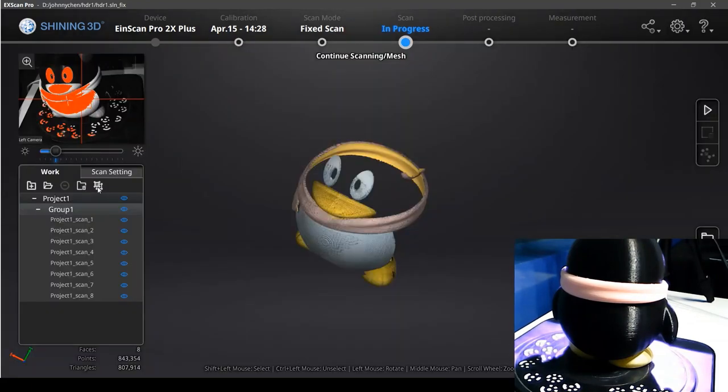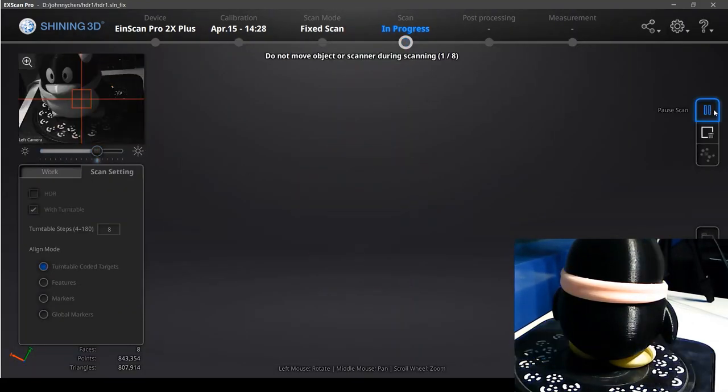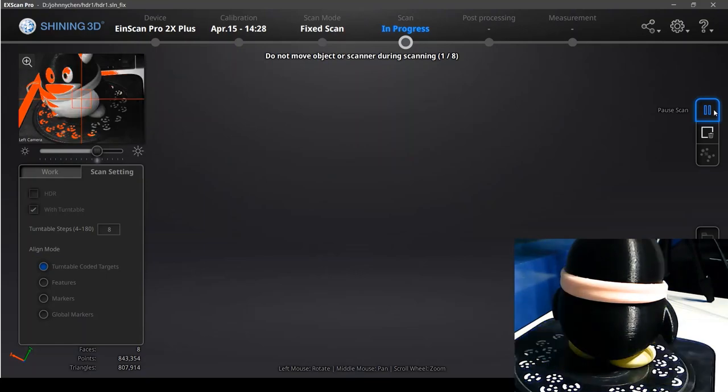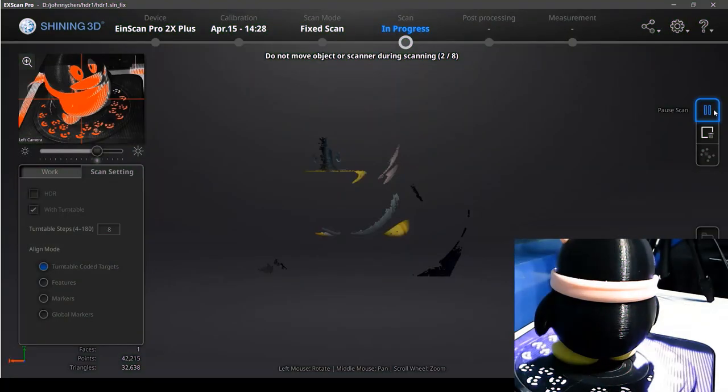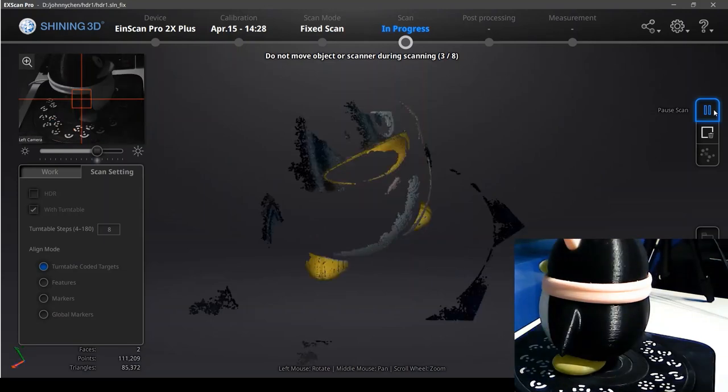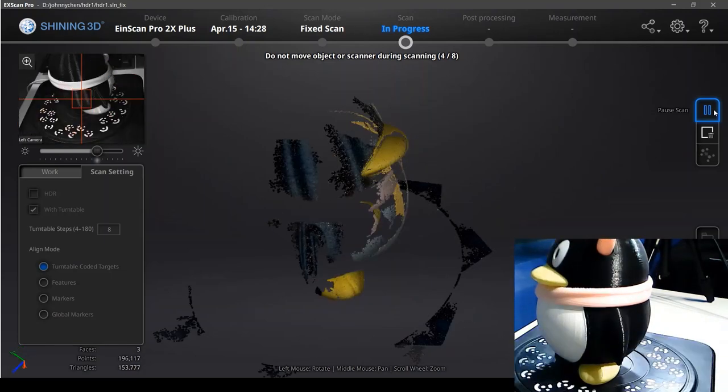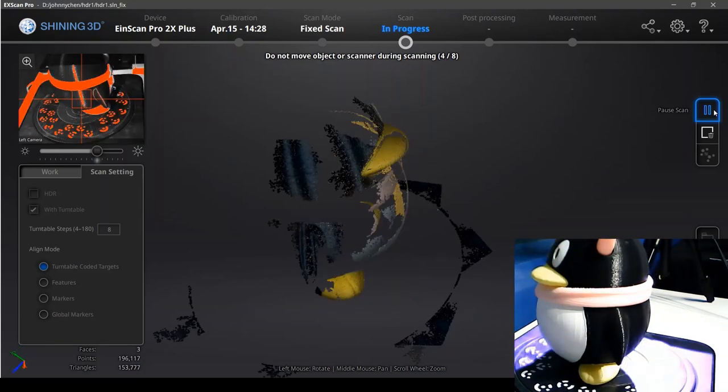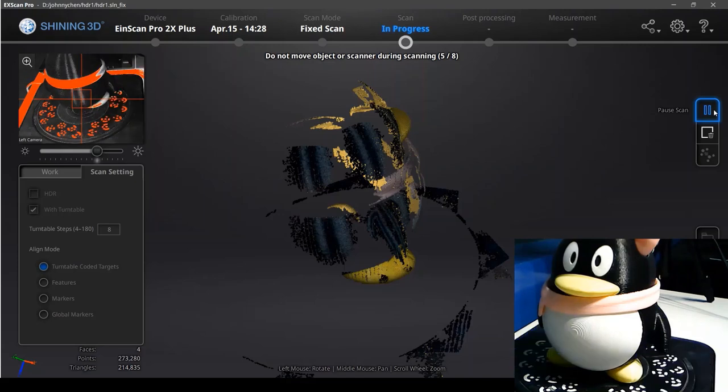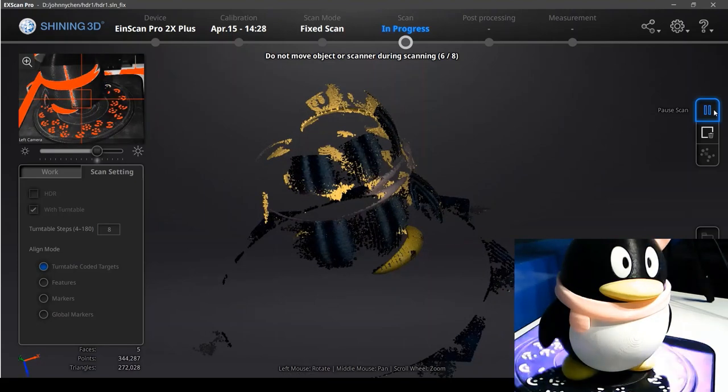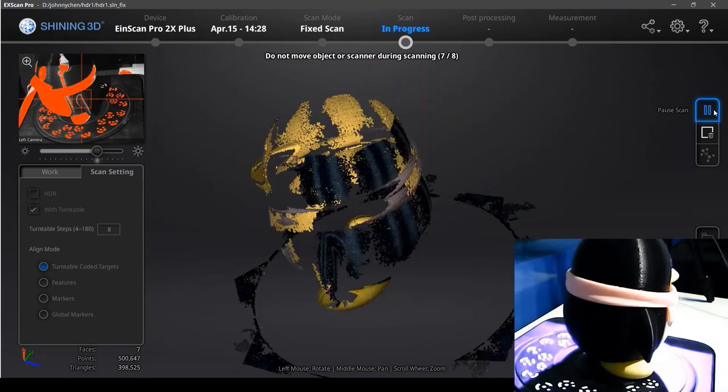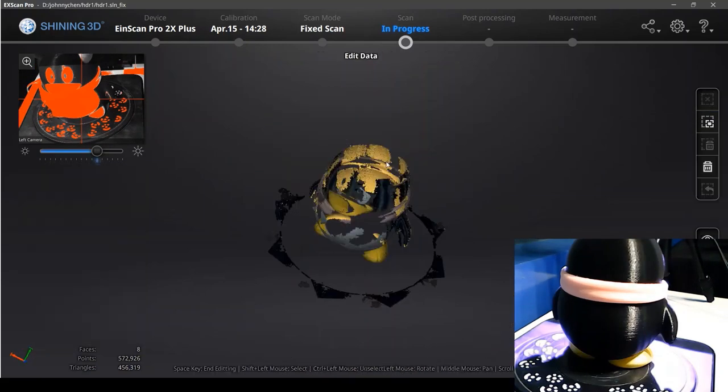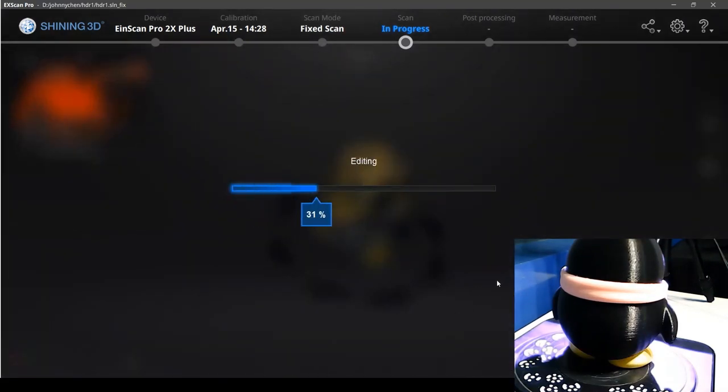So we choose the higher brightness to scan the black part. Now we can get a little bit of the black parts of the penguin, but still most part is missing.